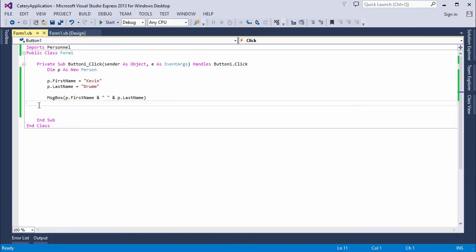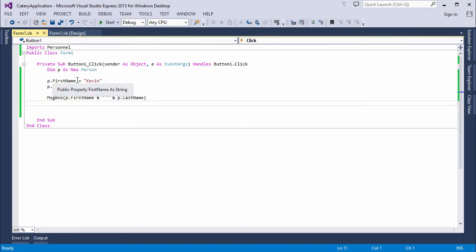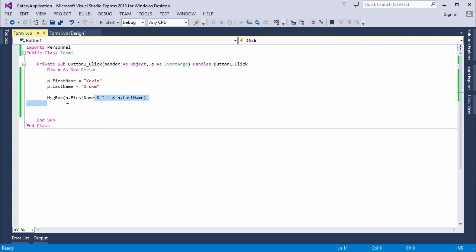Now, just to remind you, when I assign a value to a property, I'm calling the set portion of the property procedure. And this will put the new value of the property into a container variable which I declared privately. When I retrieve a property value, which is what I'm doing here, it calls the get part of the property procedure. And this is a bit like a function, because it will return what's in that container variable to this program.